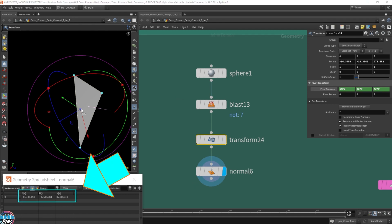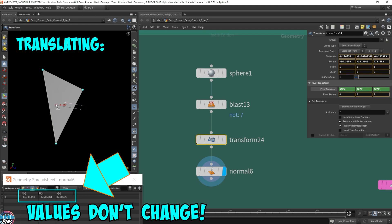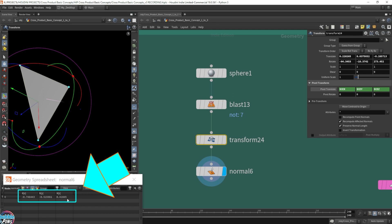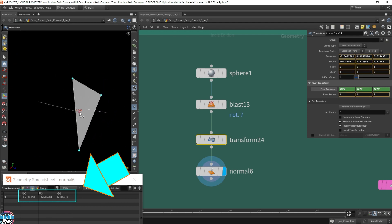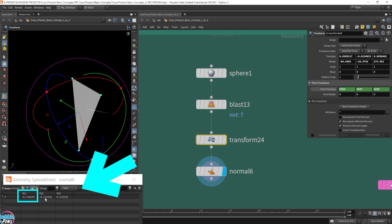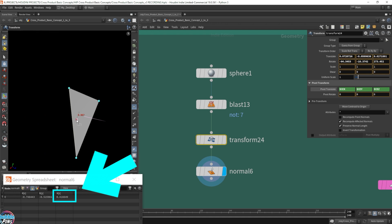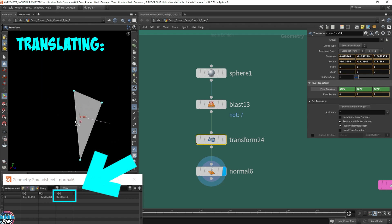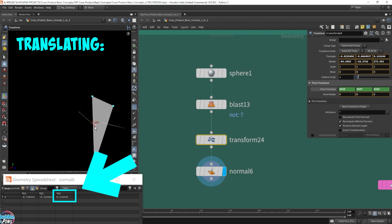Now watch what happens when I actually translate and move the position of the entire primitive — so I'm not rotating it, just moving it around. The value of the normal is not changing. The last z value is flipping back and forth because of floating point rounding — the viewport is rounding the decimal value to optimize display. The main values are not changing: this is negative 0.748, this is negative 0.515, and the z value of the normal is 0.416.